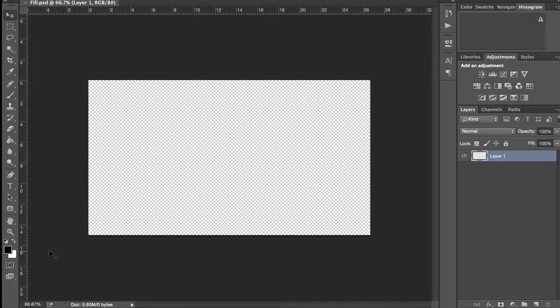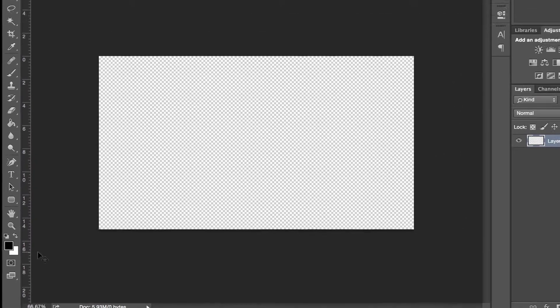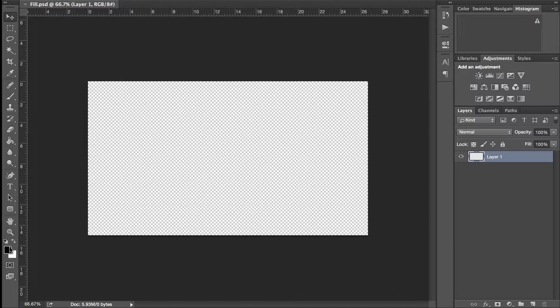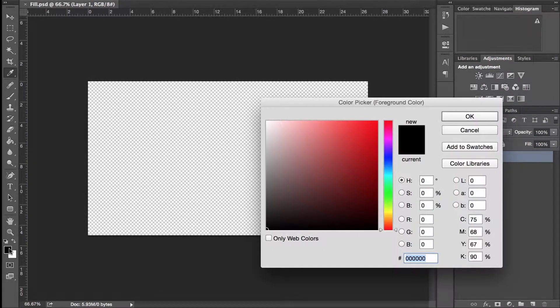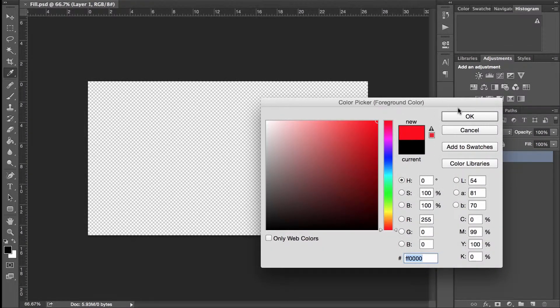You'll notice in the bottom left corner of Photoshop you have these two squares — one is black, one is white. These are your foreground and background colors. If you want to change these colors, all you have to do is click inside the box and select a new color.